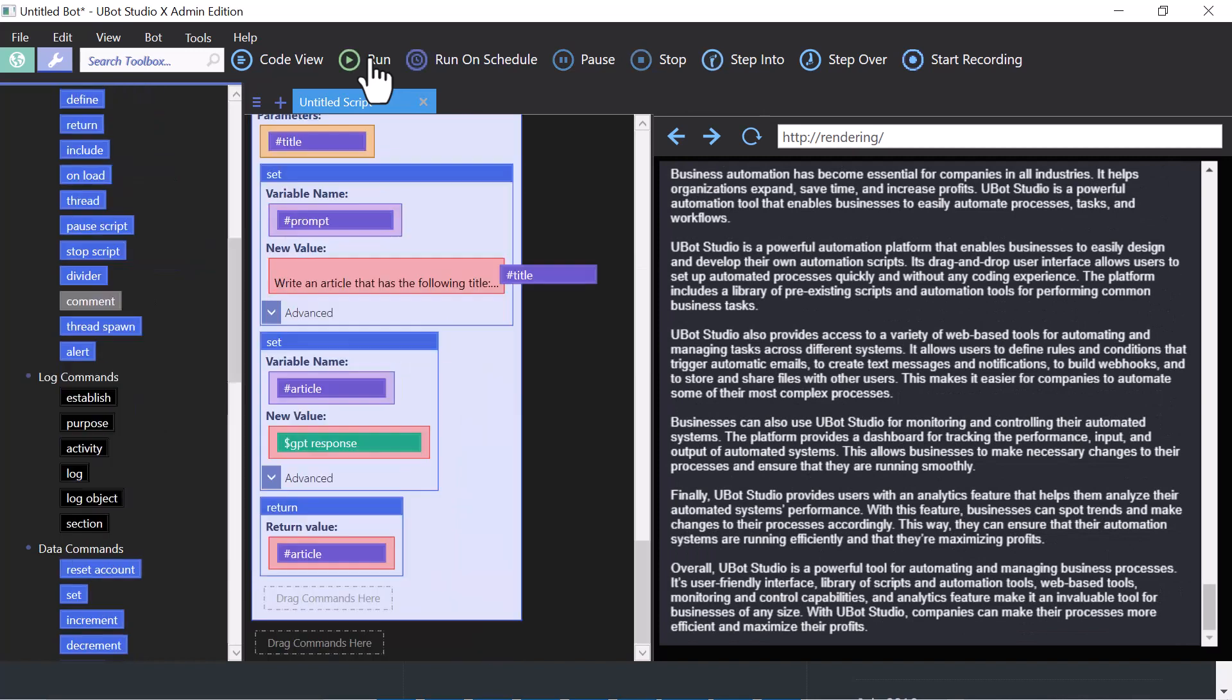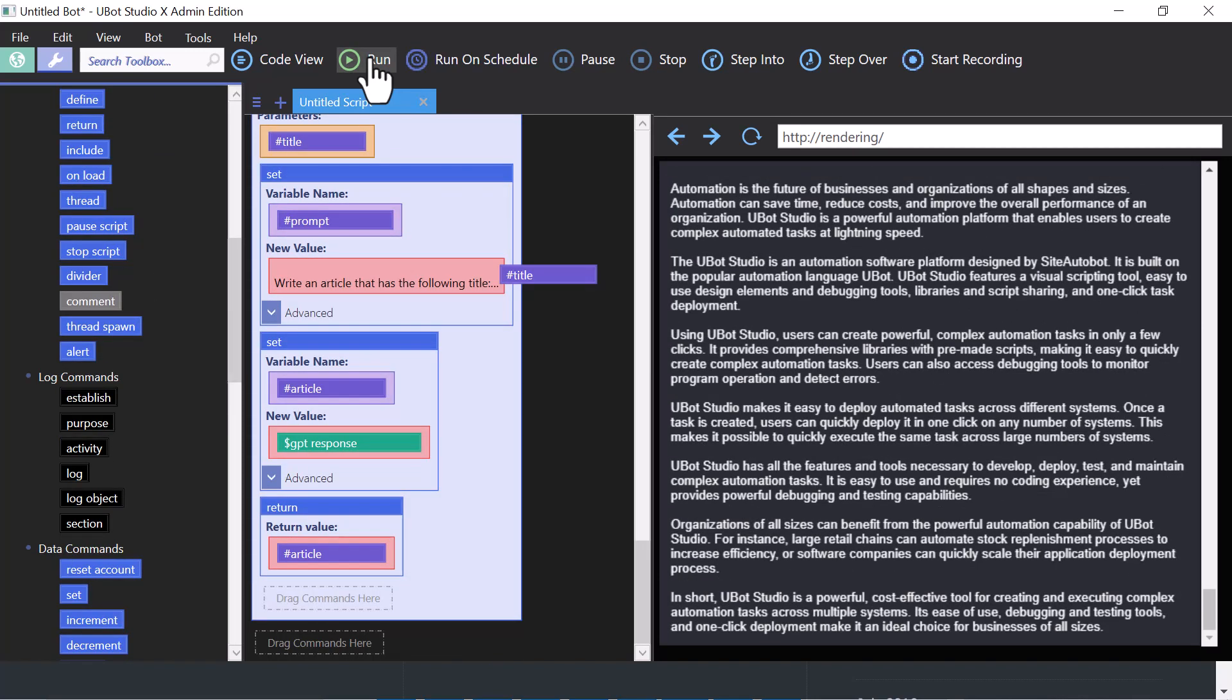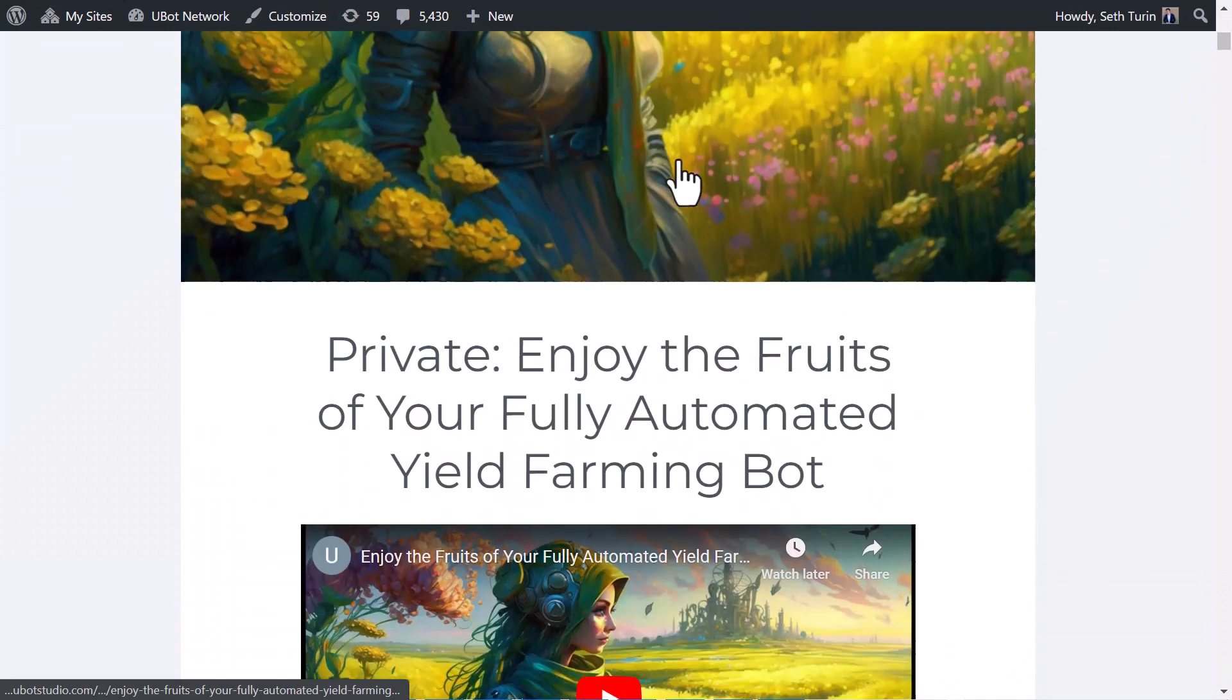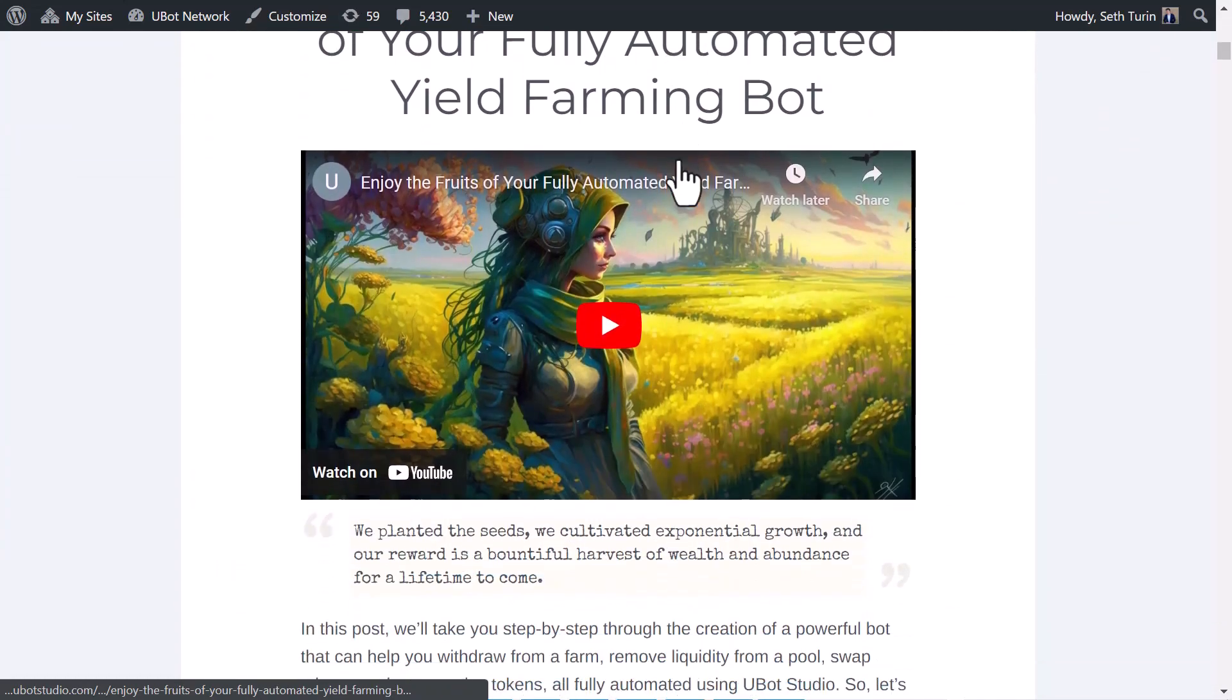Looks like it's just about finished. Let's go see how it did. Wow. These look great.